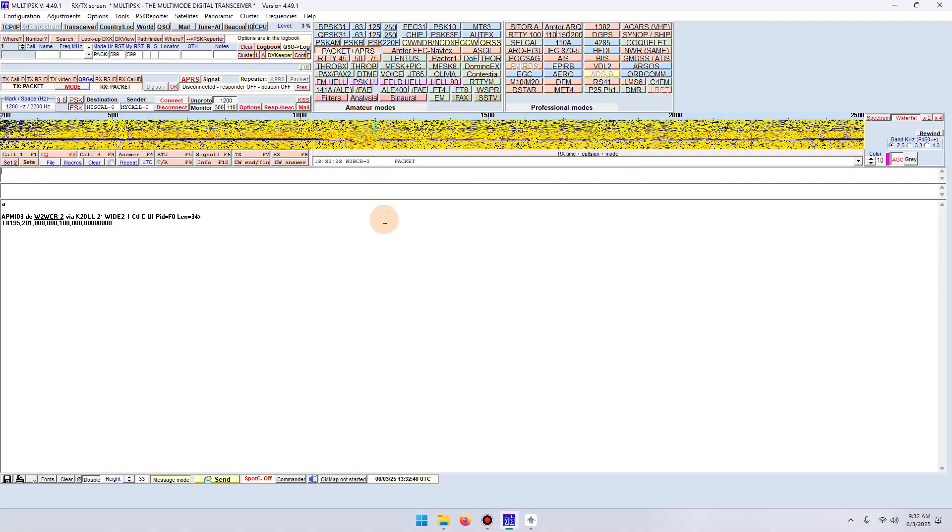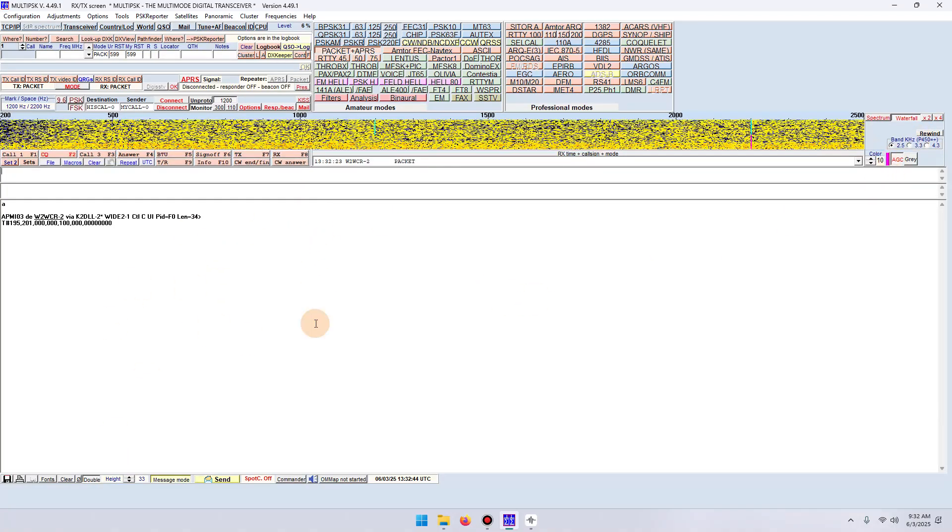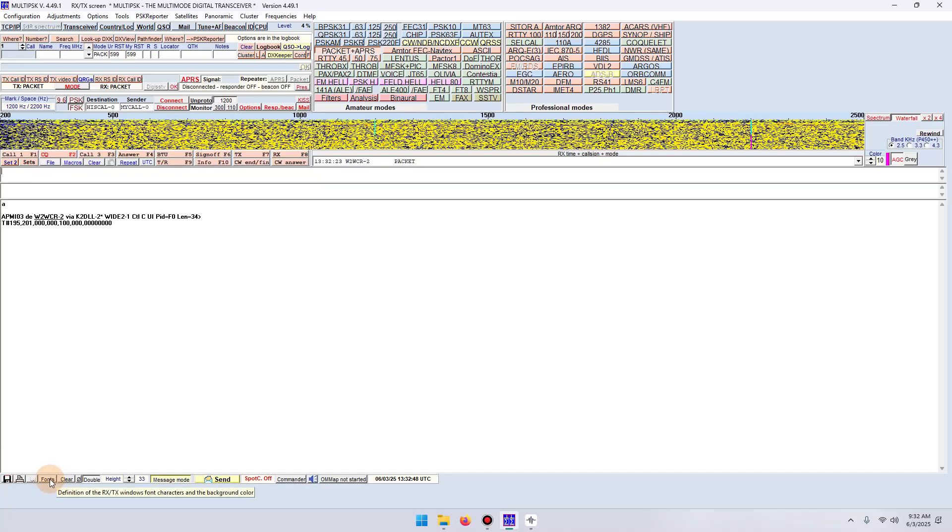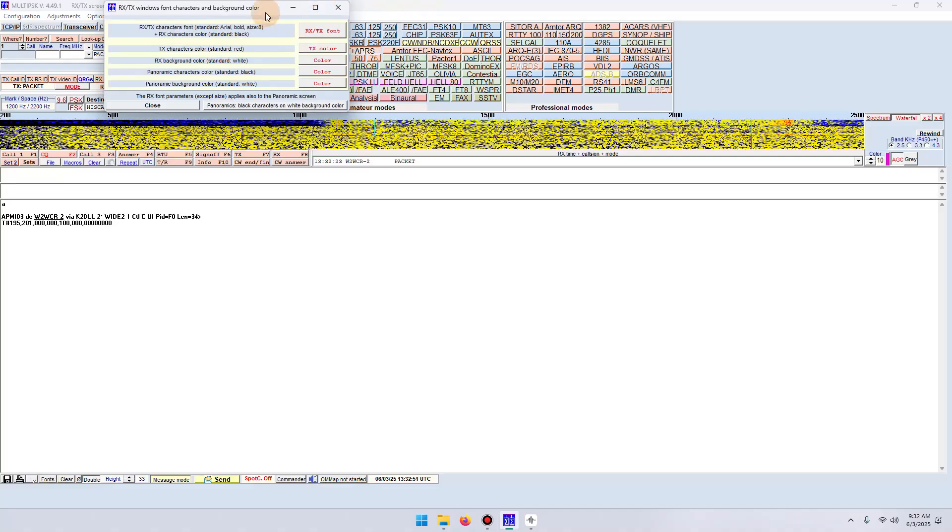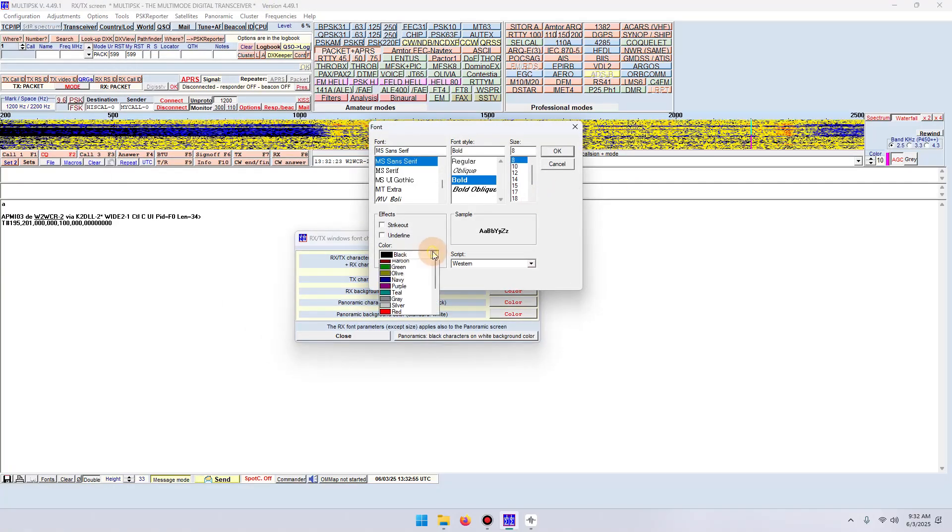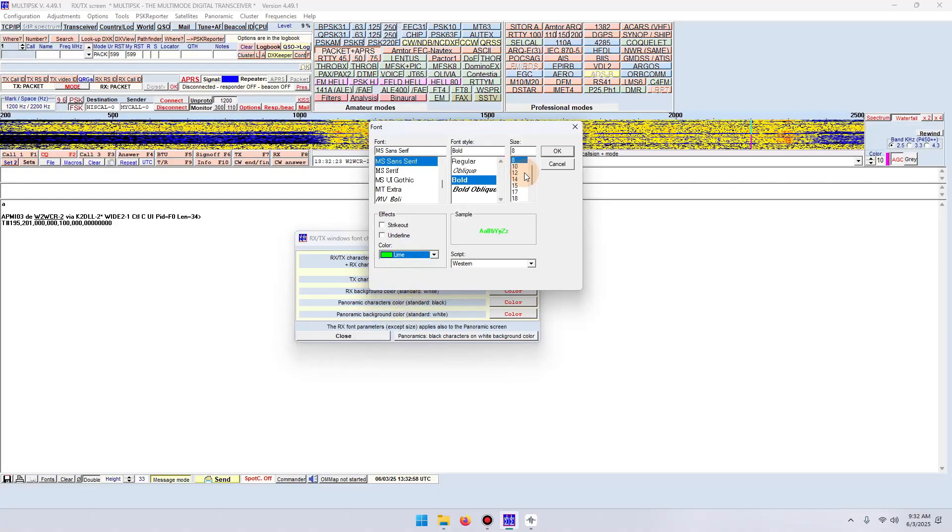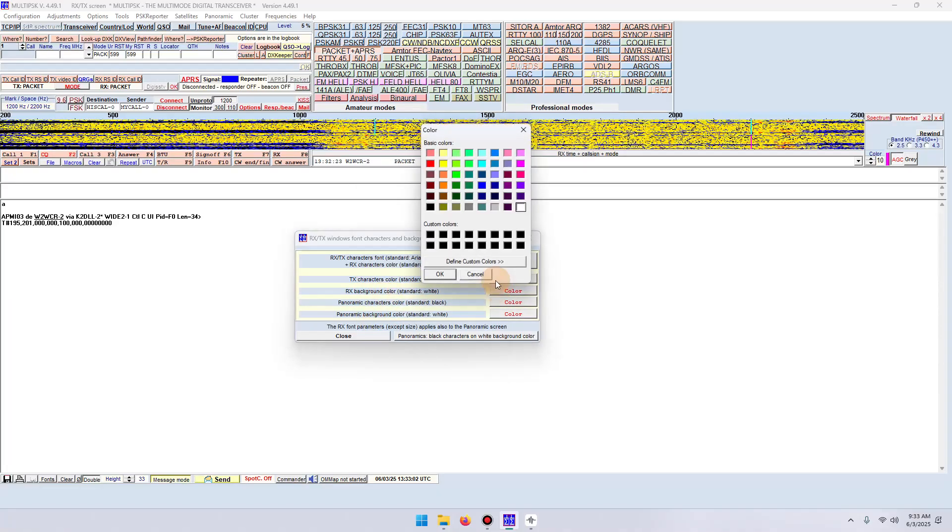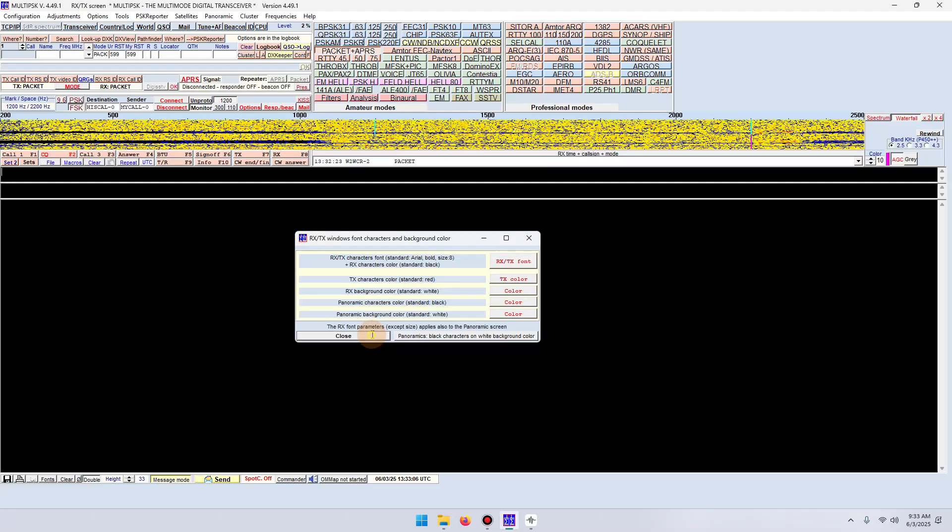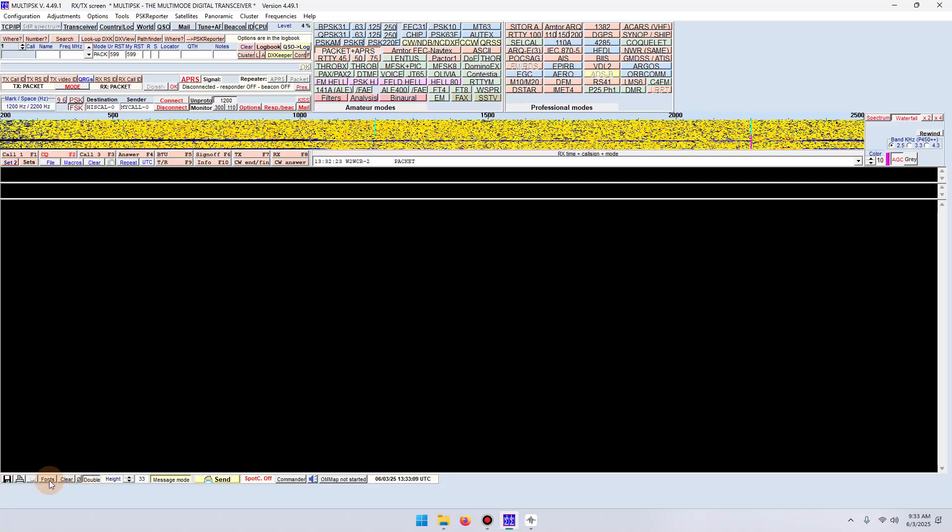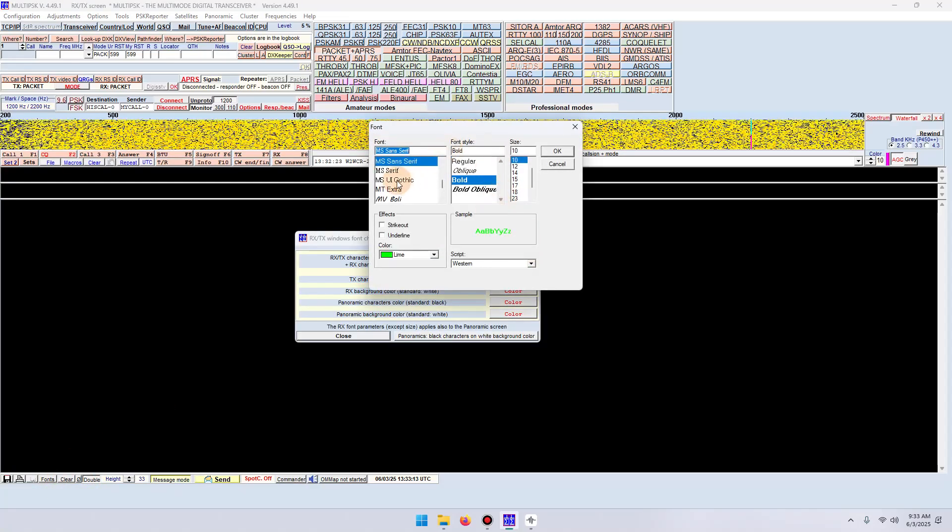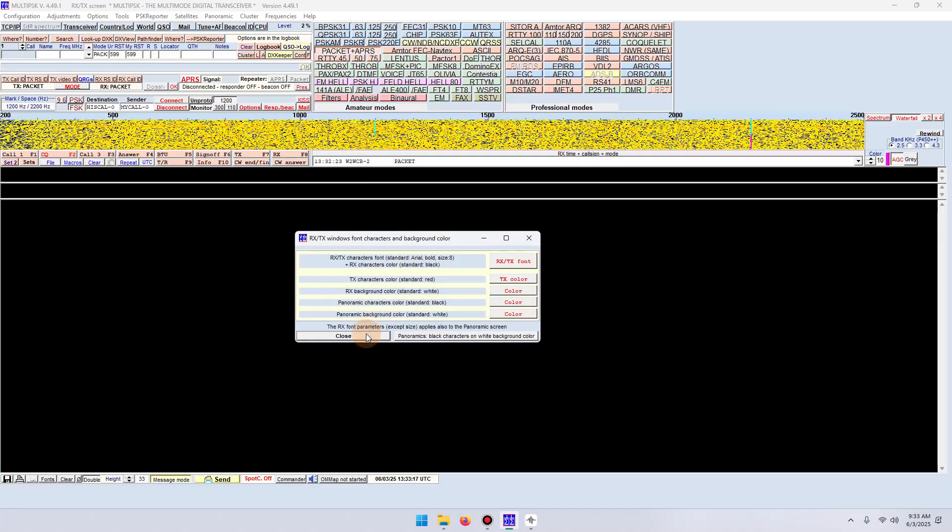Now let's change the display here in Multi-PSK. The first option I'm going to do is adjust the font and the background color.